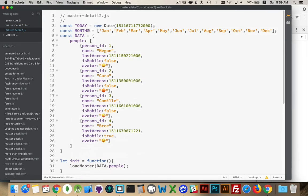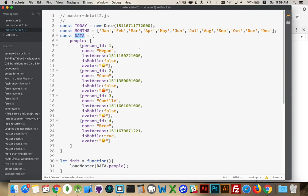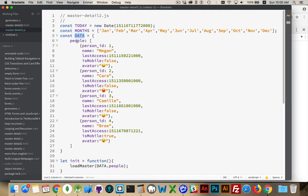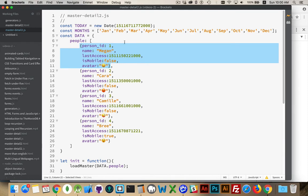I have up the top a constant called data. This is my object. Now this could be something coming from a JSON file. I could have called fetch, brought down some data, and I'm loading it, just to keep this video shorter and focus more on the master detail id, I hardcoded it into my javascript file. Inside of the object data, there is a property called people. It is an array, and it is a series of person objects. They've got a person id, a name, a last access timestamp, a ismobile, and an avatar, just to have a variety of data types here.